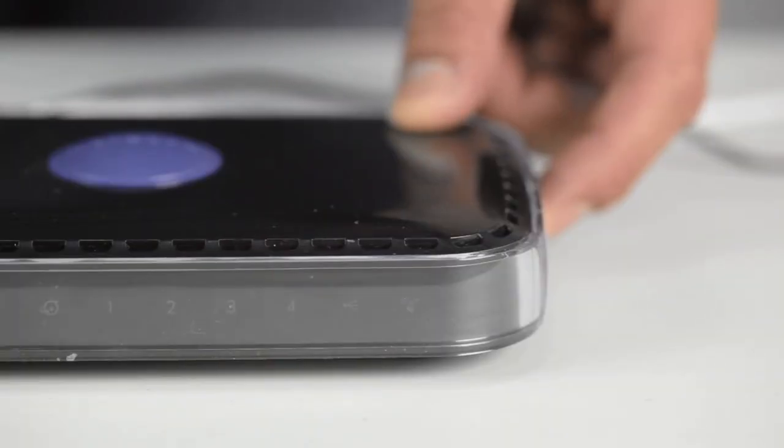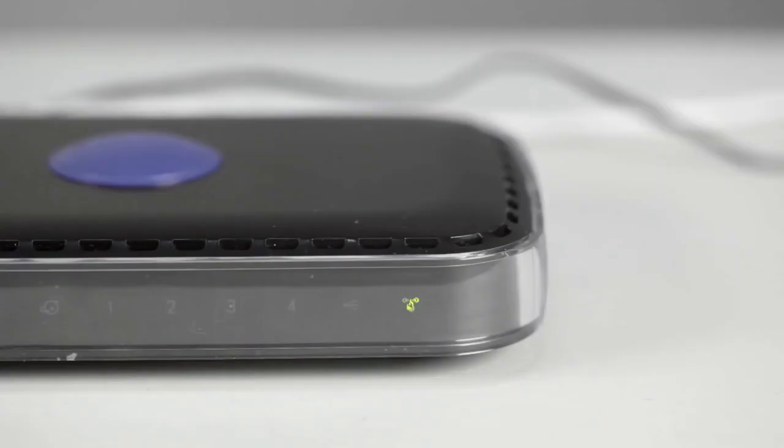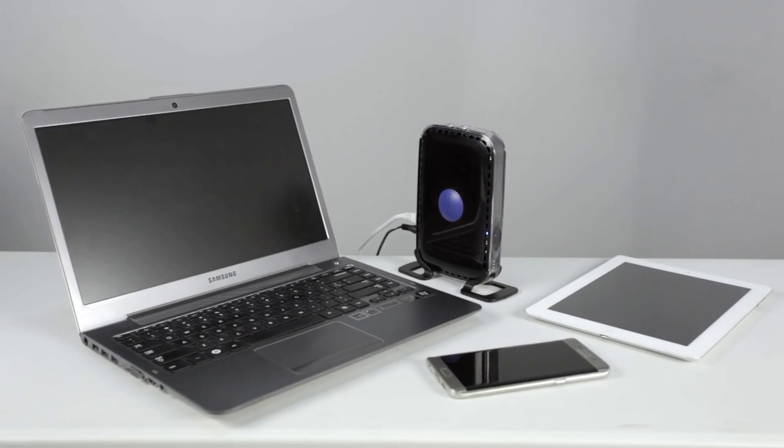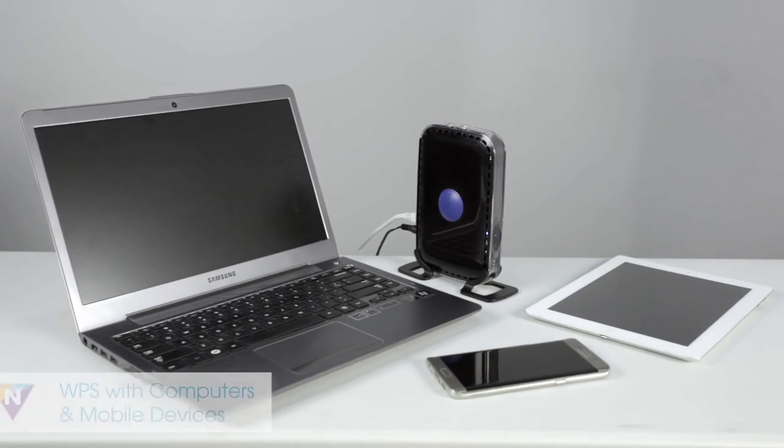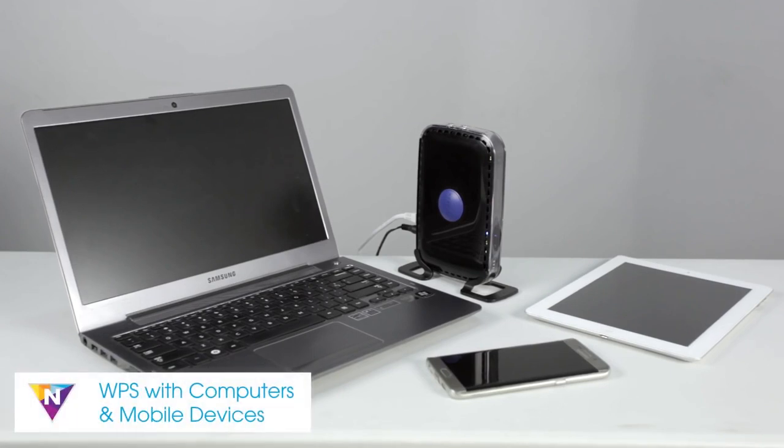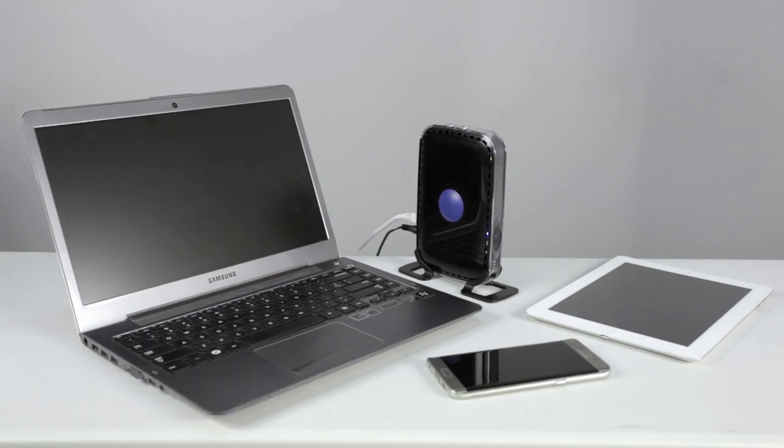The connection can take some time to complete and the WPS LEDs will stop blinking once a connection has been made. Some devices, such as laptops and tablets, do not have a WPS button but can still be connected through WPS.